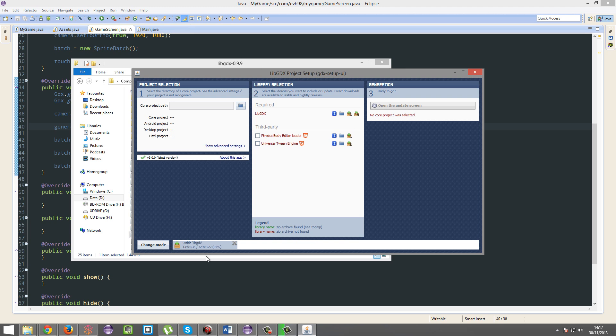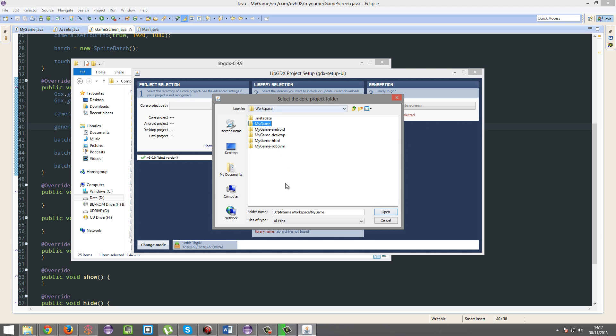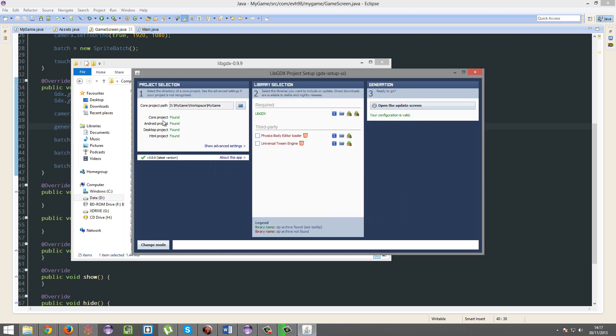So just give that some time, and while I was doing that, we're going to open up our project, which is located here. My game. Actually, my project's actually already updated to 0.9.9. Yours probably isn't. So there we go.